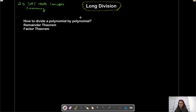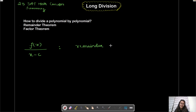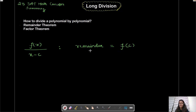So what does the remainder theorem tell us? It tells us that if you have a polynomial f(x) and you are dividing it by (x − c), then the remainder is going to be f(c). As simple as that. We will see a question on how to find the remainder using the remainder theorem.